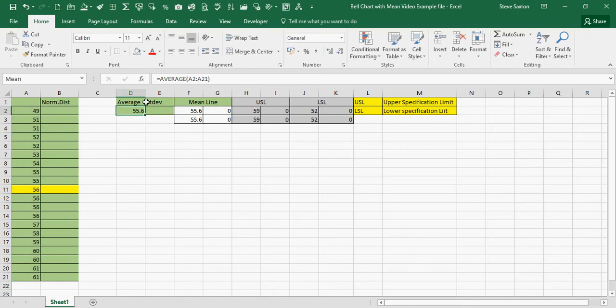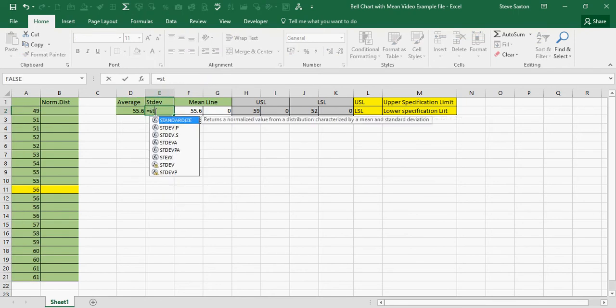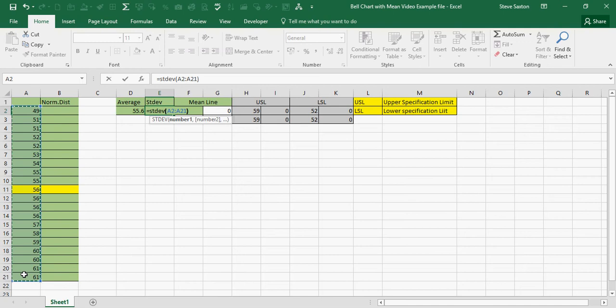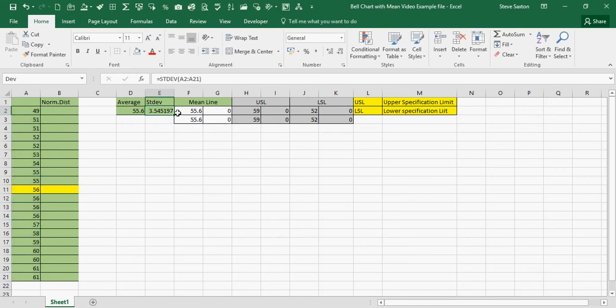And this is the AVERAGE, and then STANDARD DEVIATION. Also name these two cells, so DEV and MEAN.